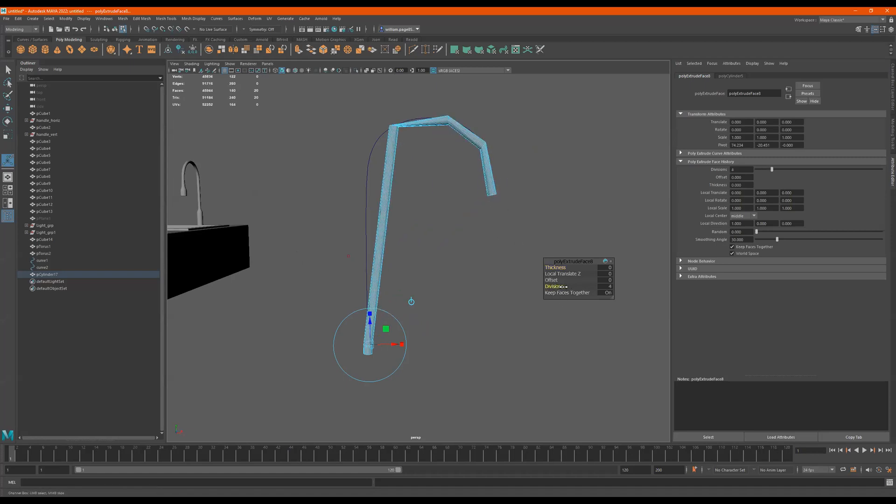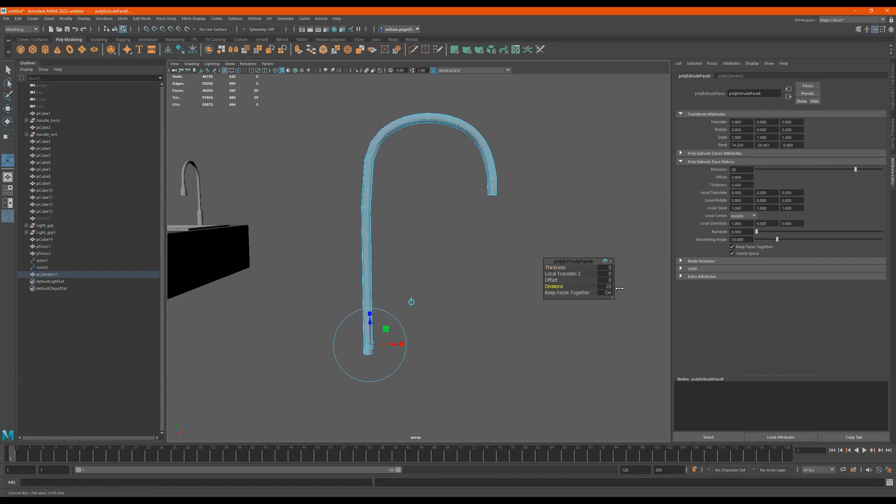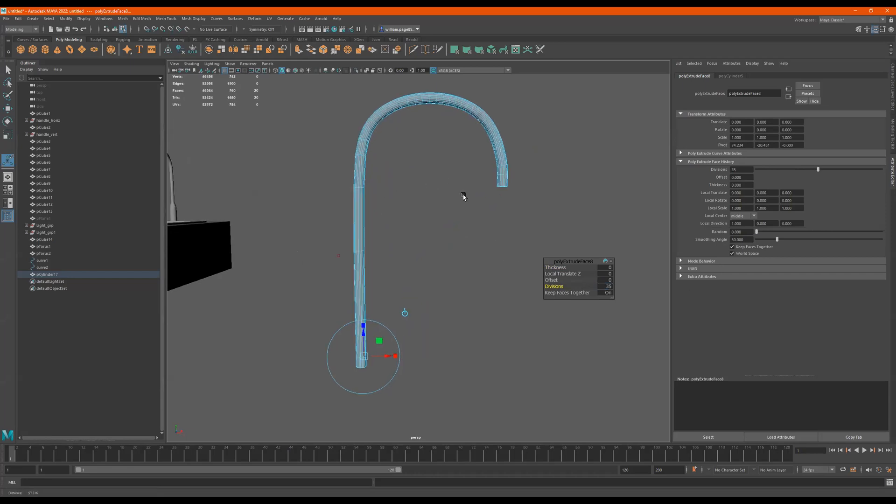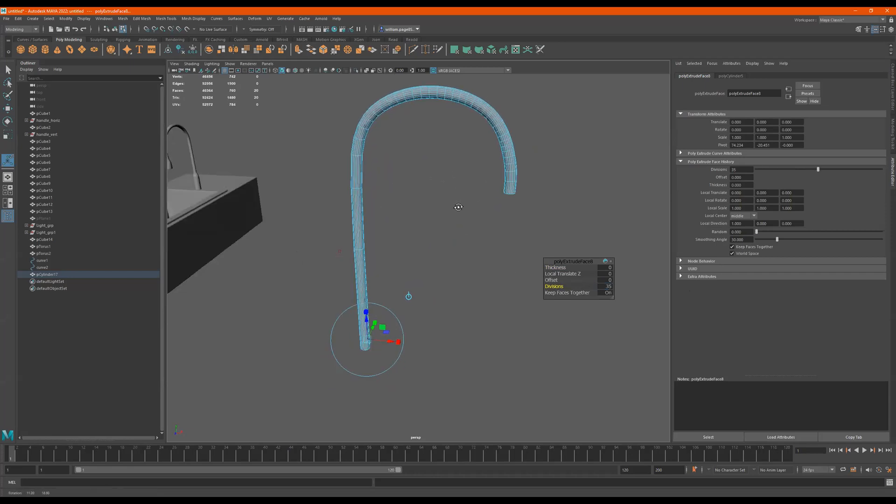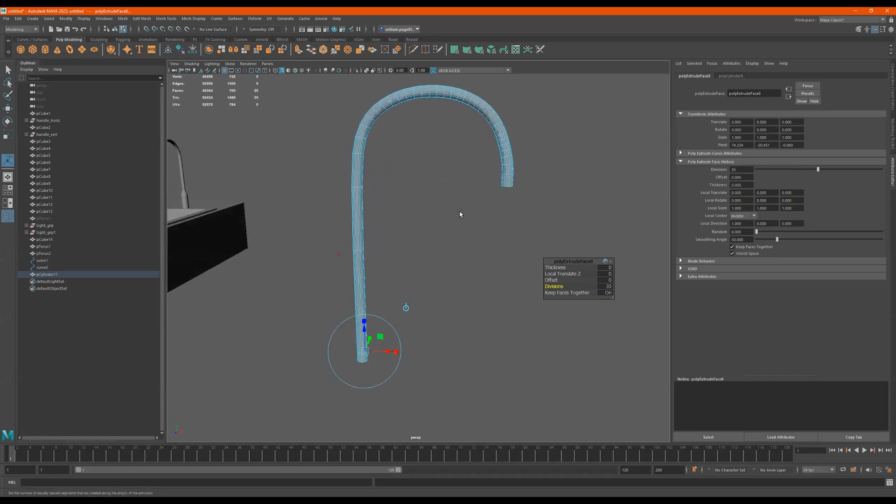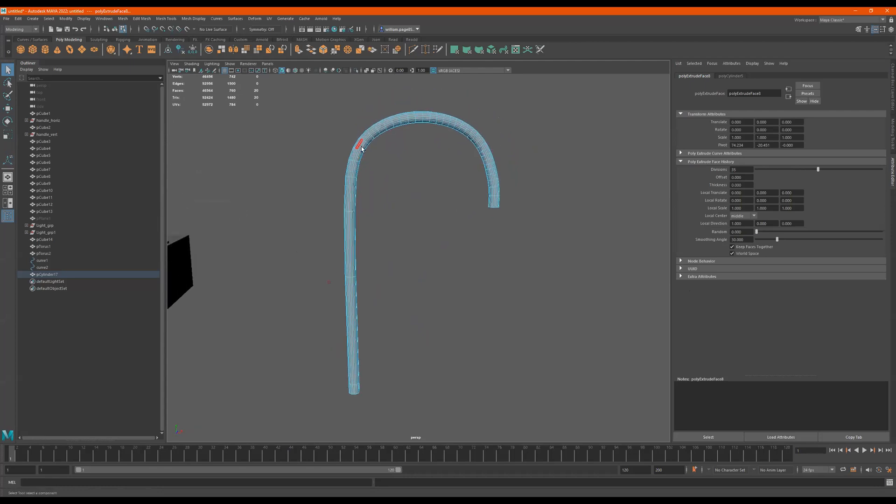Now if I go to divisions and I add divisions, it builds this curve out. This is 25. I can go higher. I can go to 35 if I want. So it makes it even smoother. I press Q to quit. I'm done.